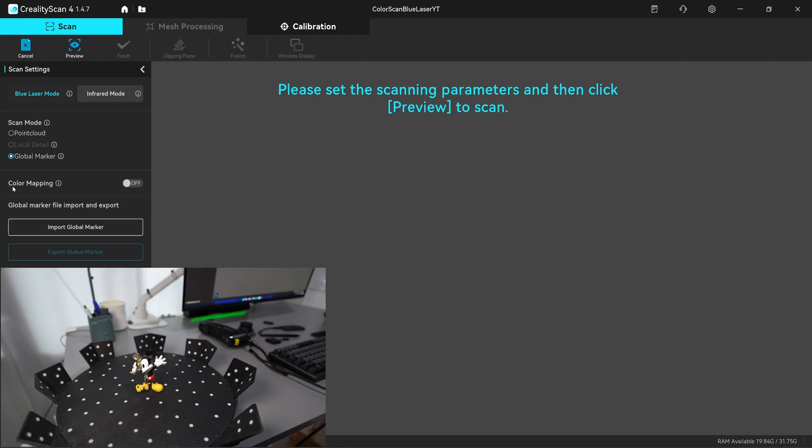There will be a new tab called color mapping. This tab is inside the global marker, so you need to click on global marker to be able to do the color scanning. Click here to turn it on.